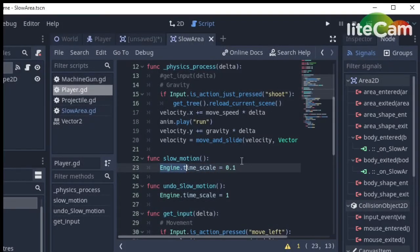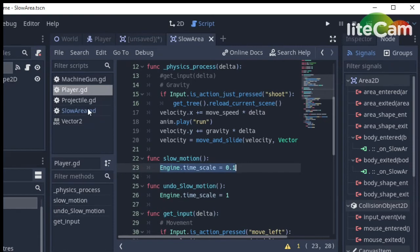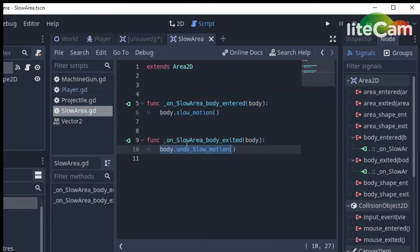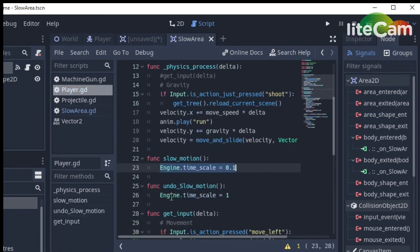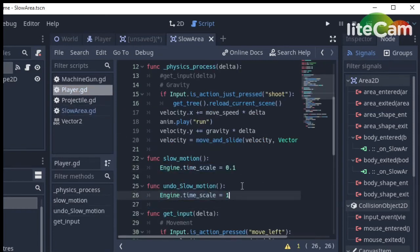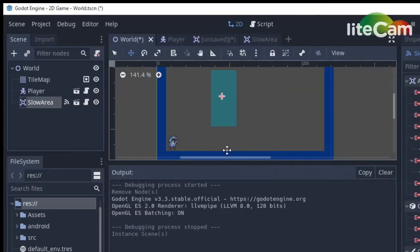As you can see, it was set to 0.1 in the slow motion function. Remember the slow area body entered signal. And in the undo slow motion function, it was set back to 1, which is Godot's normal timescale.